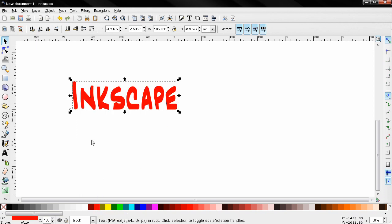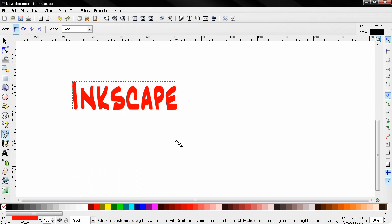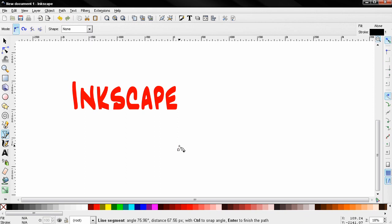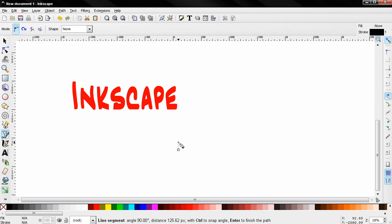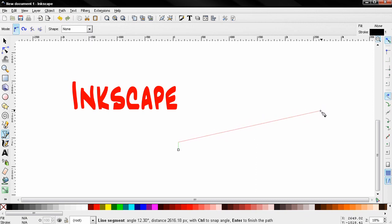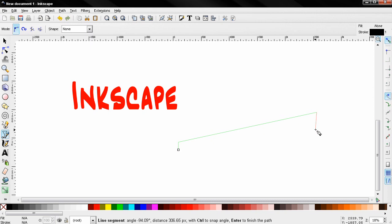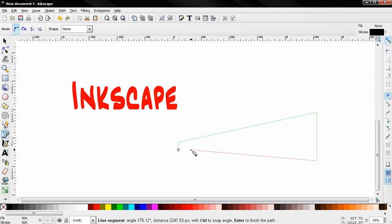Now the next thing I'll do is grab the Bezier tool and starting from the left bottom I'll click then holding down the ctrl key to get a straight line. I'll click again. Then I'll release the ctrl key and create something like this. Click. Again holding down the ctrl key to get a straight line.